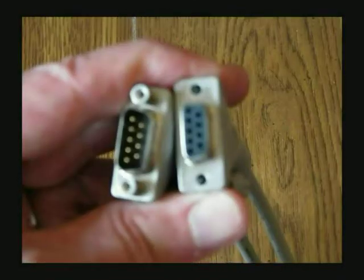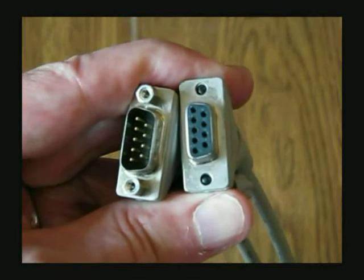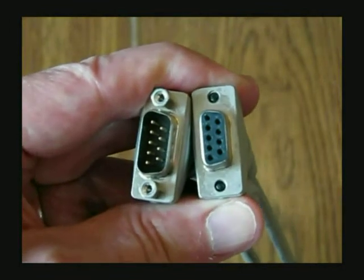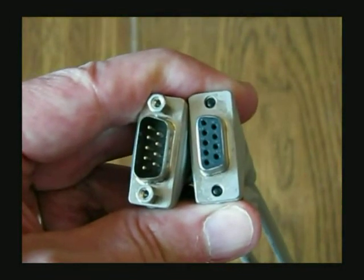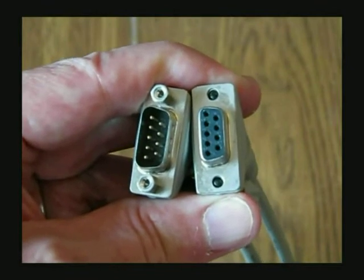These are the two ends of the serial cable. One end is a male for connecting into the serial interface. The other is a female for connecting to the PC.